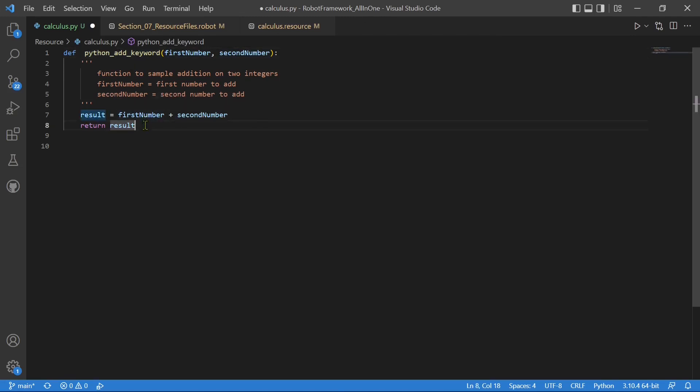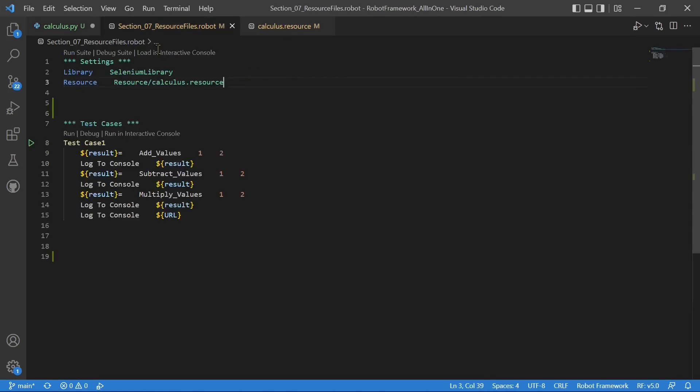Now this way you can define your own library with Python and you can make use of it in your robot framework file. How to use this Python library in your robot framework? Let's come to this robot file. Now, first before using any keyword, the first thing is import that library.